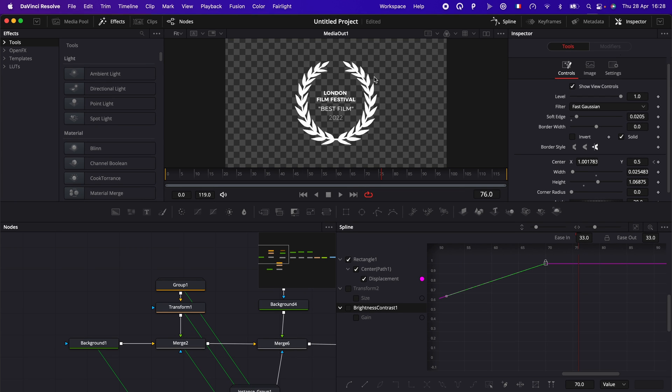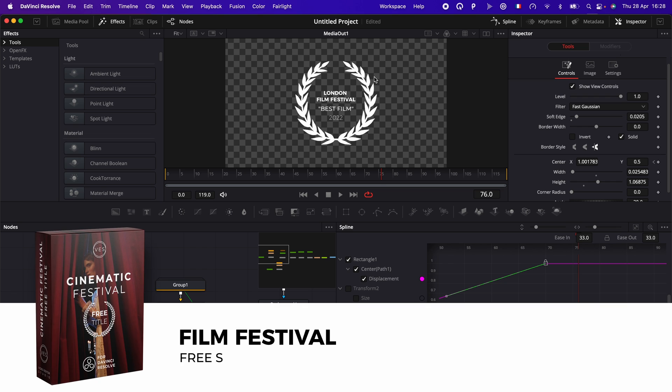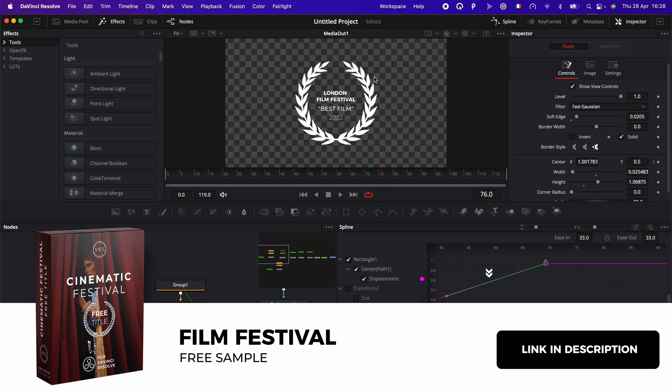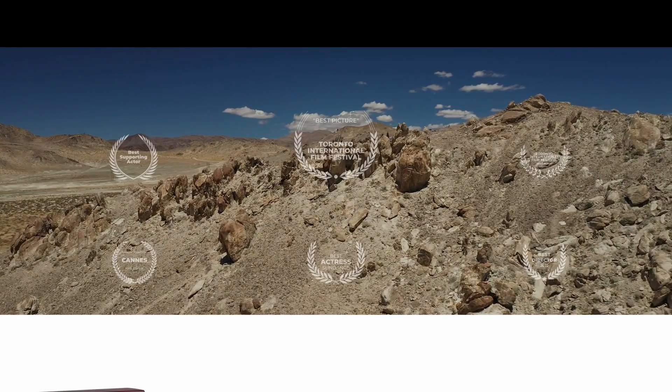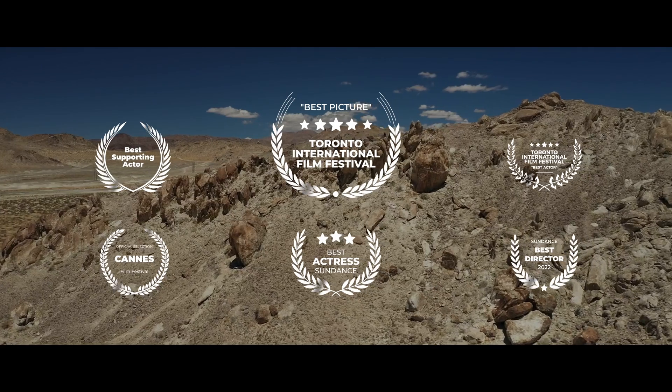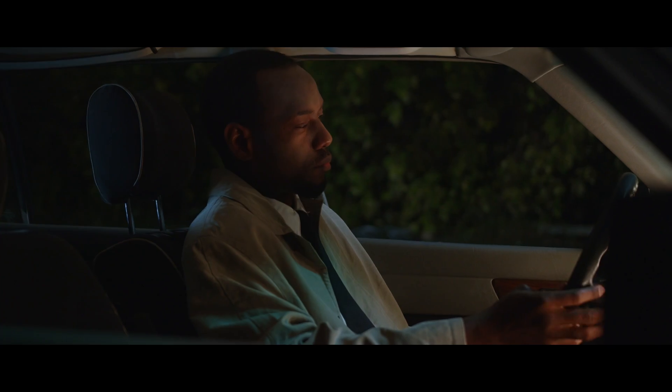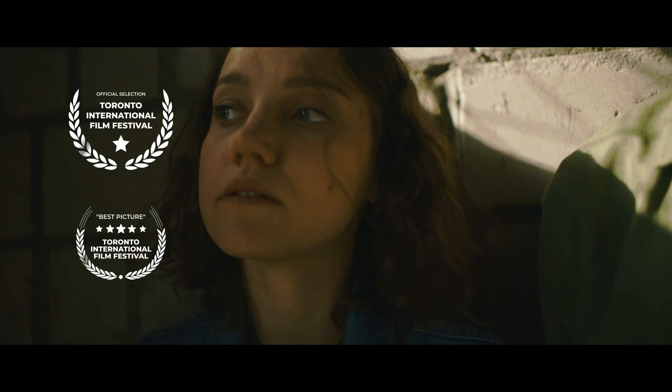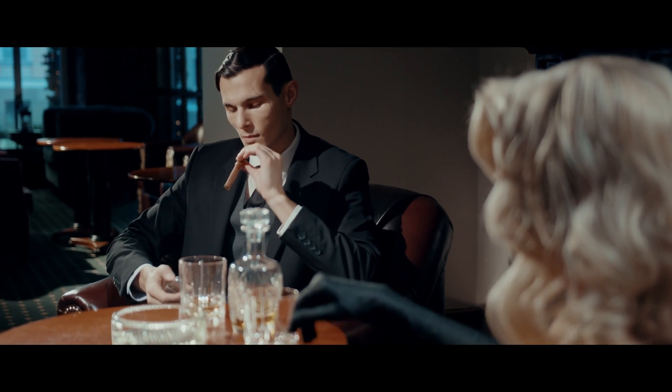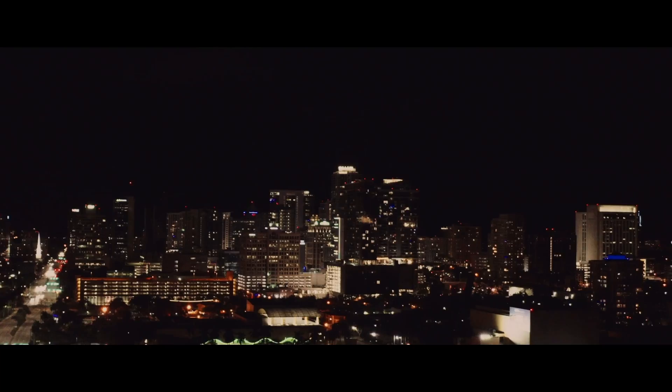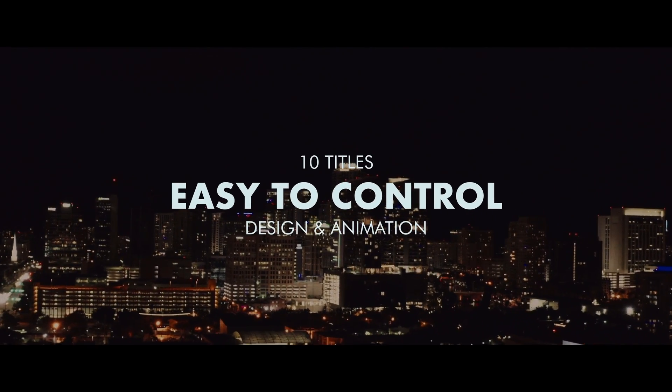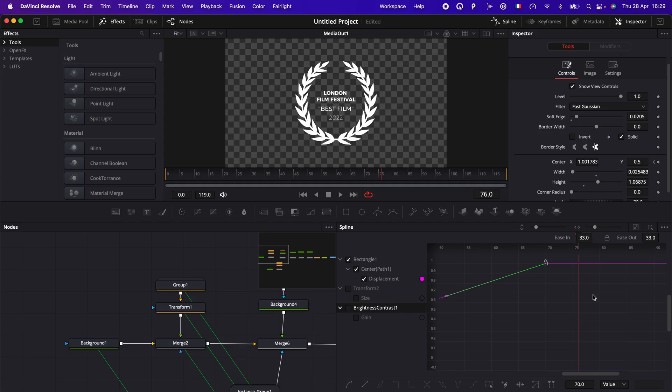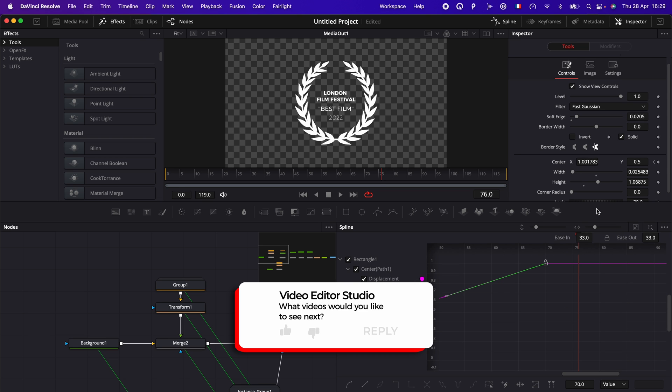And that's pretty much it. That's how you will recreate this title in DaVinci Resolve. You can download a similar title by clicking the link in the description below. That's a sample from our Film Festival Award Pack. For this tutorial, I explained you how to do it with keyframe. But for the pack, it has been done with AnimCurve. It's just easier for beginners to wrap their head around keyframe than AnimCurve. So I decided to explain it to you like that for now. But let me know if you would like to see more tutorial around AnimCurves. Thank you very much for watching and see you in the next one. Bye.